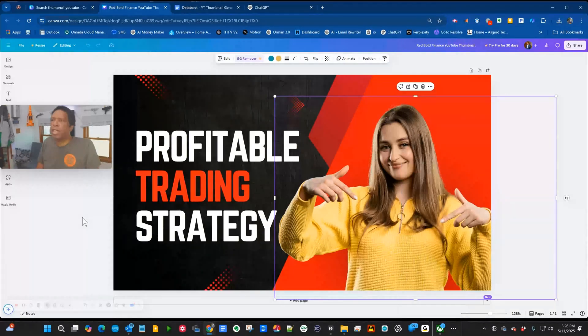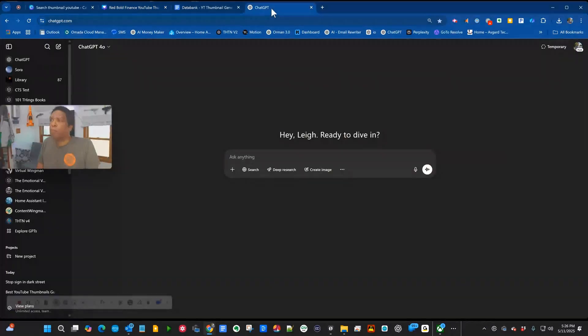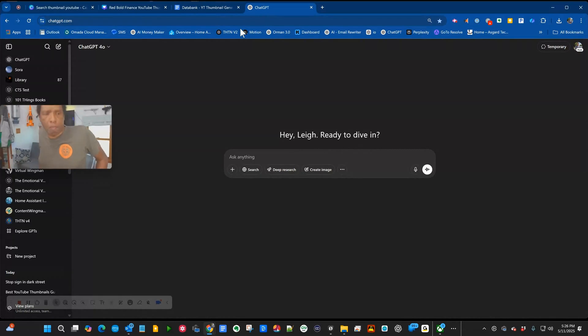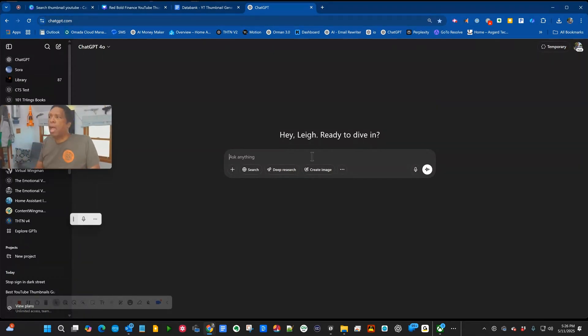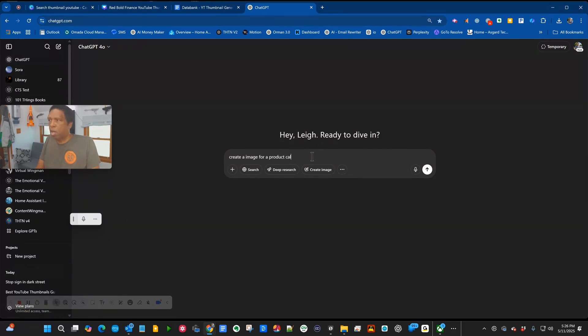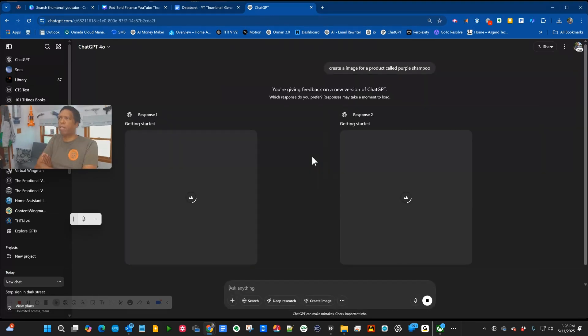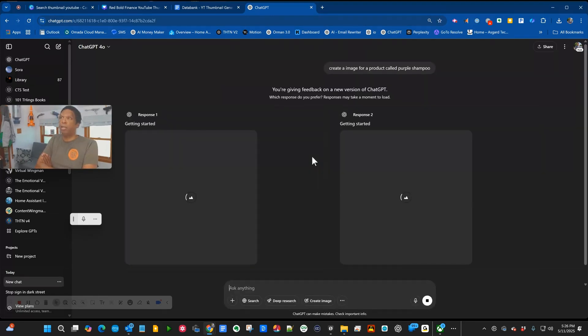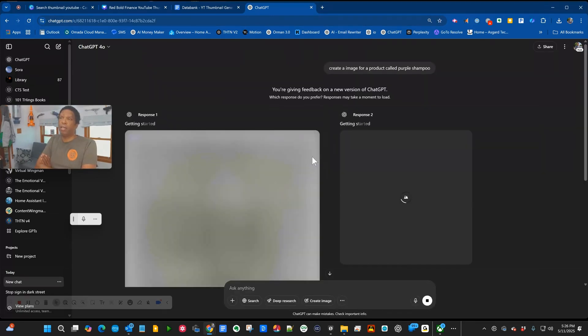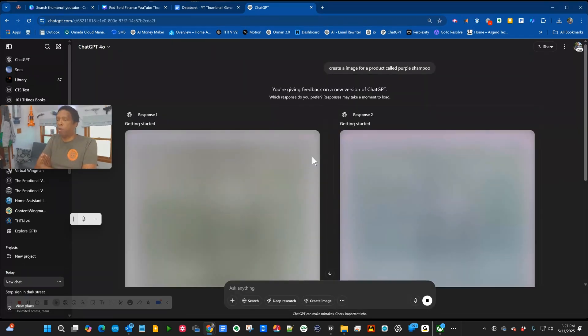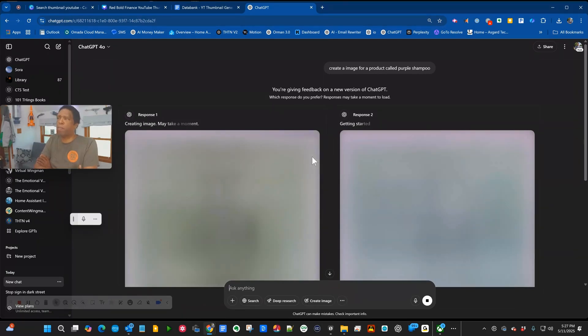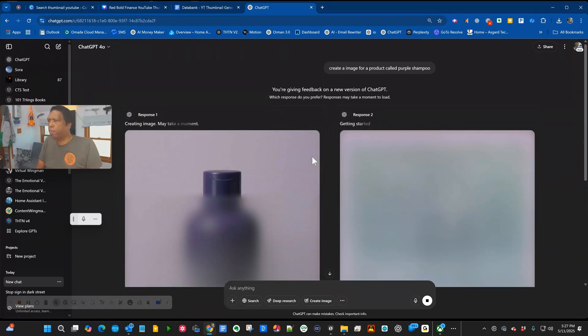So let's see what we can do with ChatGPT. We're going to come up with a mythical product. I'm going to show you how this evolves. Create an image for a product called purple shampoo. You have to be very specific in terms of what you want out. It's probably not going to be the right size for YouTube thumbnail. Here we are, we're going to get a bottle of purple shampoo.